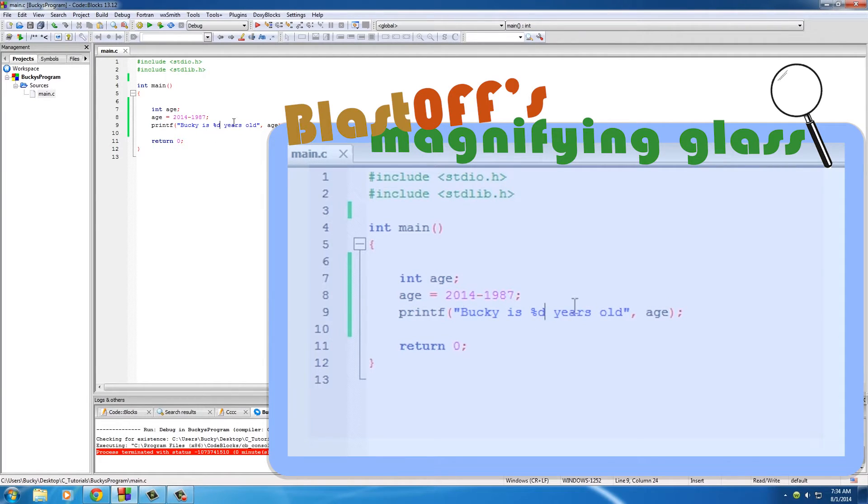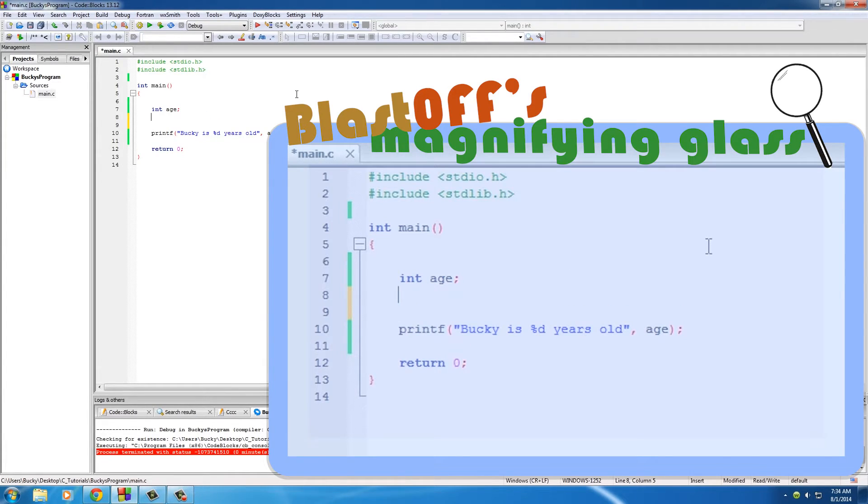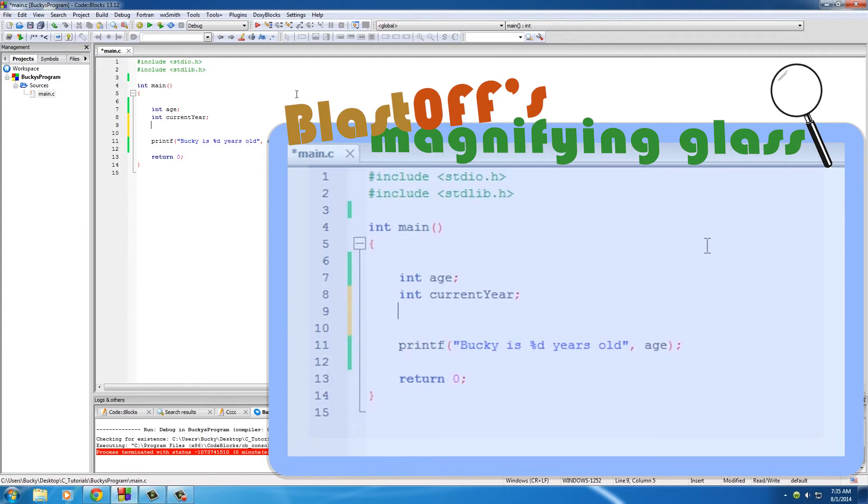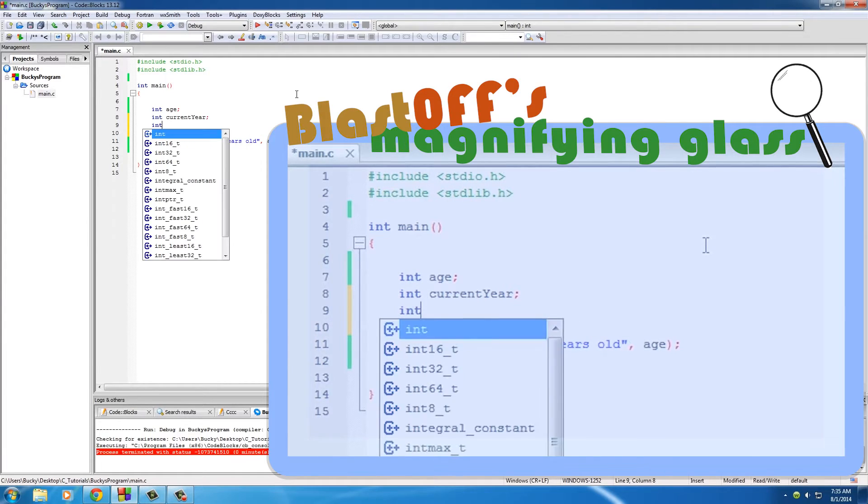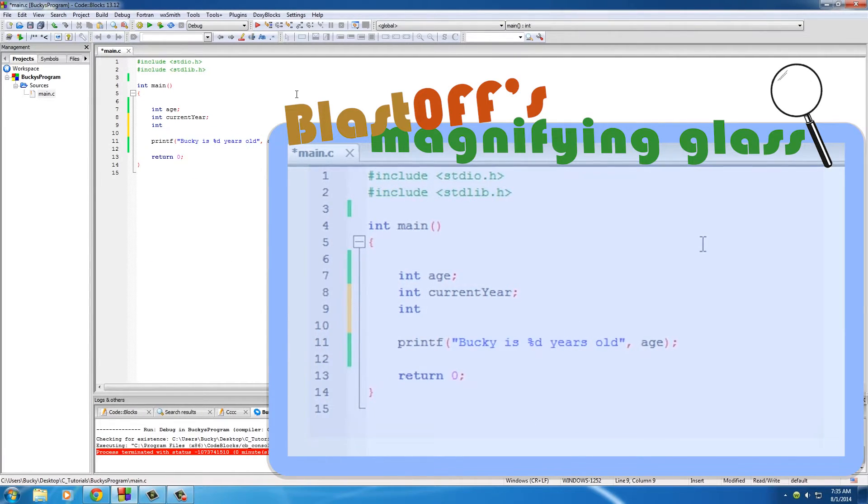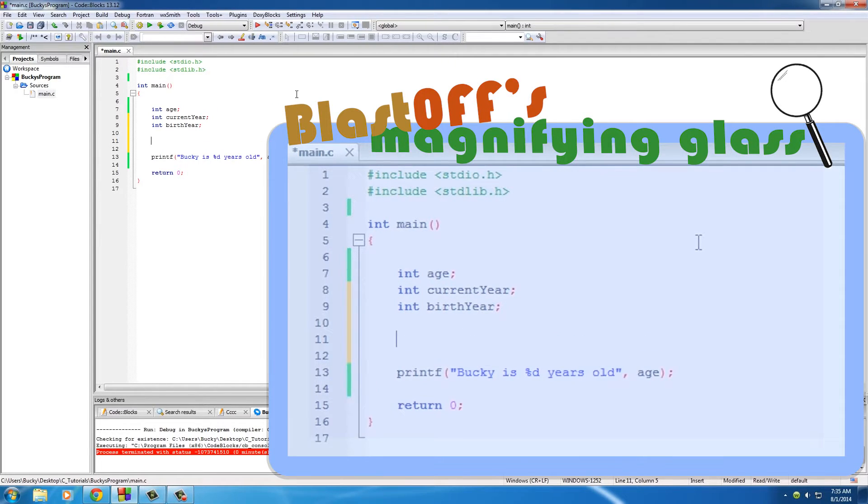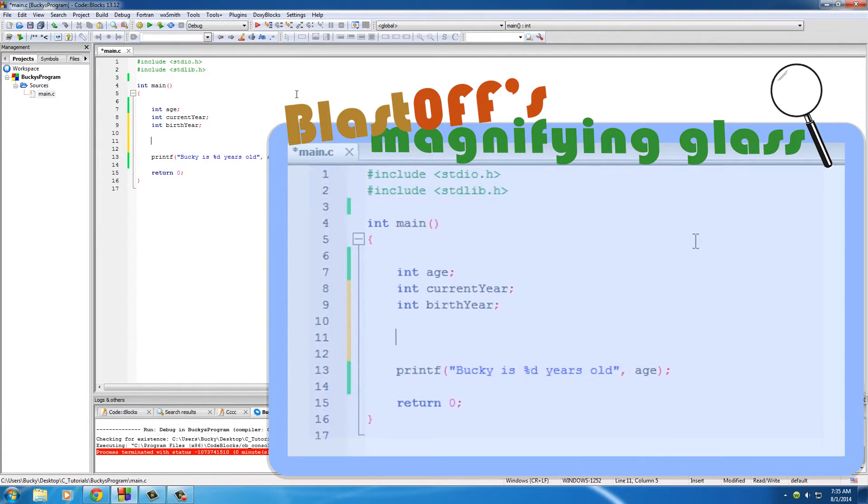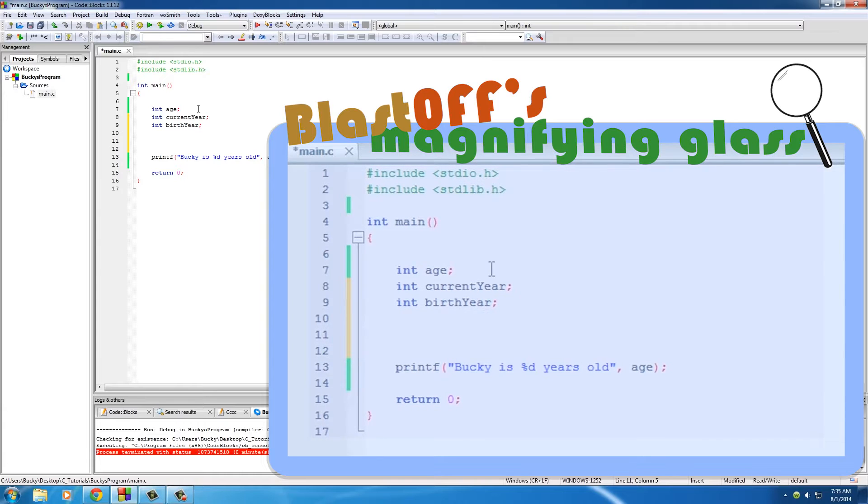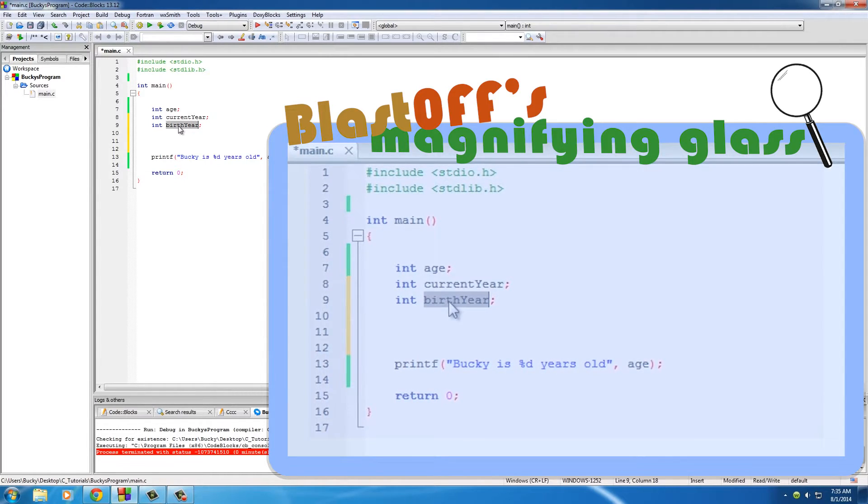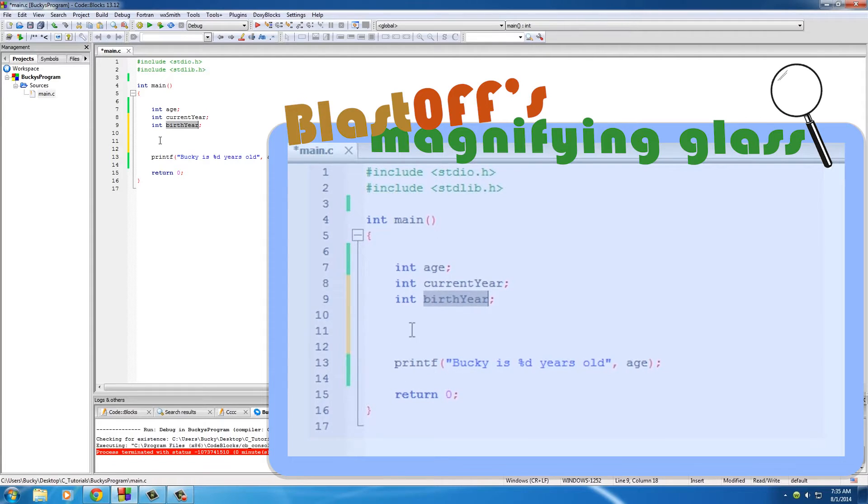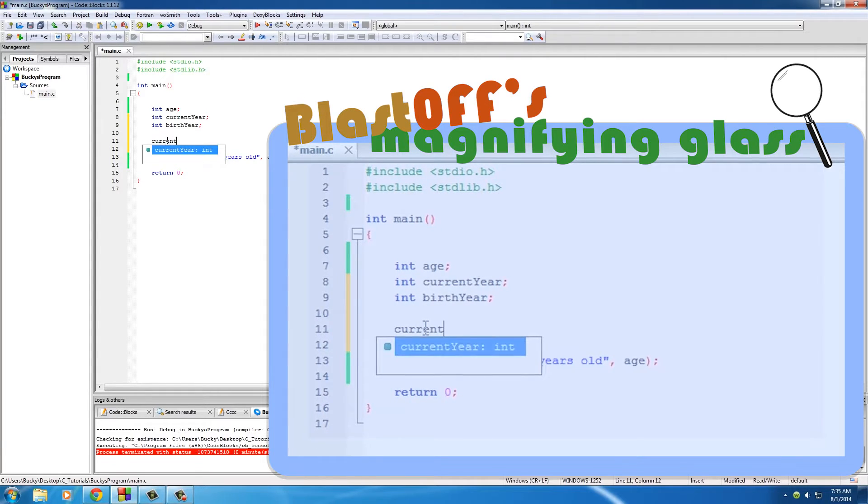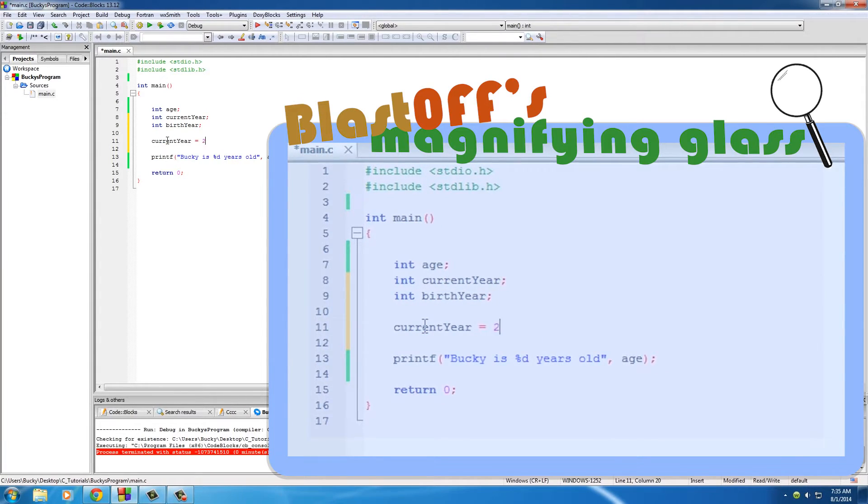If we wanted to get really cool, what we could do is something like this - we could say okay let's have a variable for age, we'll have a variable for current year, and we'll have a variable for birth year. So if you had no idea how old you were, you could run a program like this to figure it out.